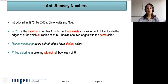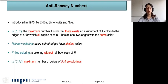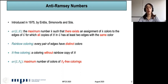In this paper, we consider paths as our graph H. So we want to study the anti-Ramsey number of G and P_k, which is the maximum number of colors of a P_k-free coloring.